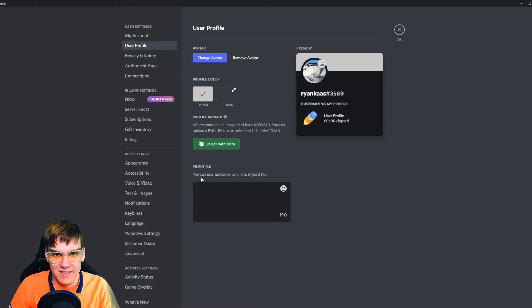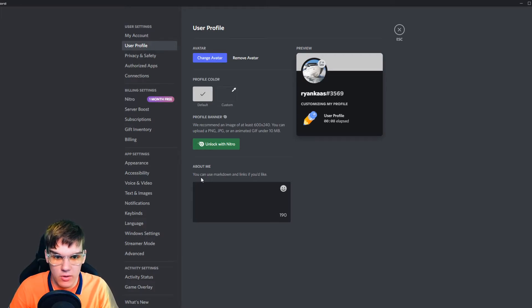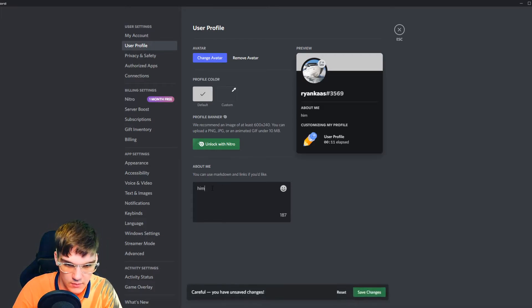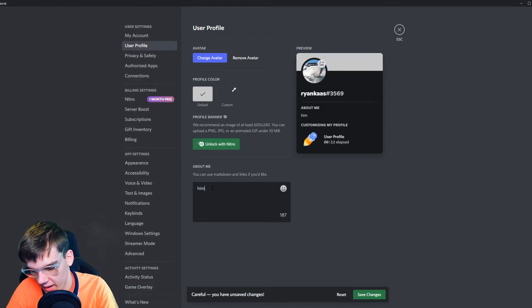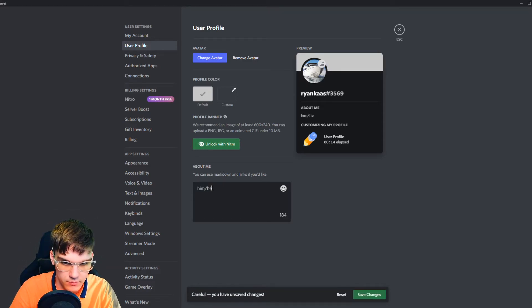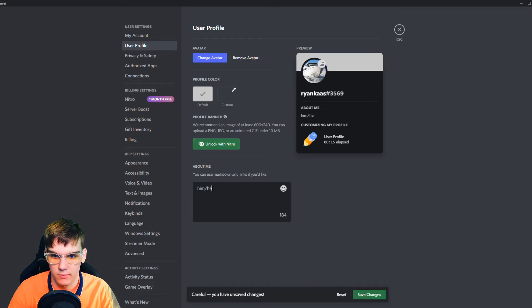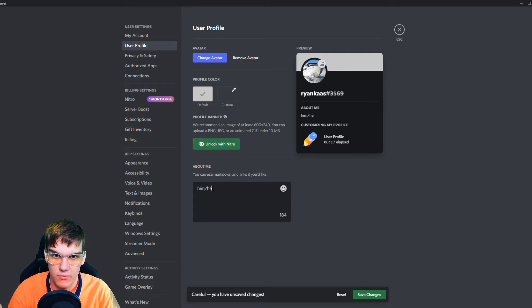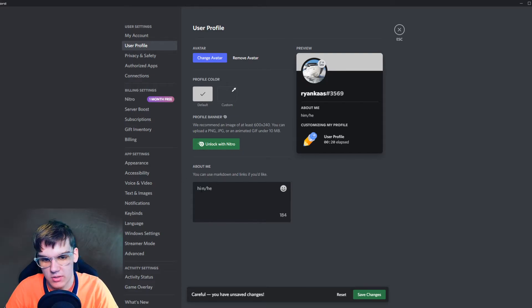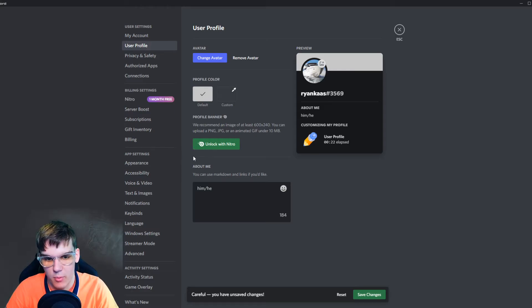So actually the best way you can do this right now is by just typing it right here. Or if you still have the option for pronouns, you can obviously add it there, because normally just above the about me section there was a pronoun section.